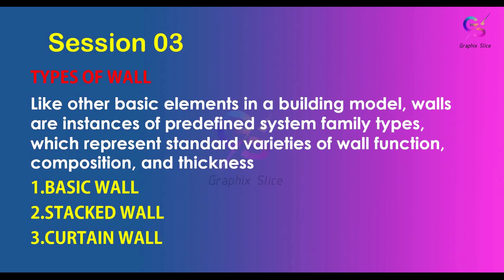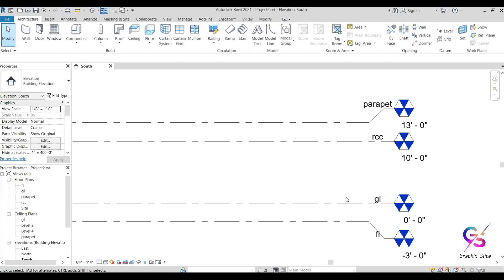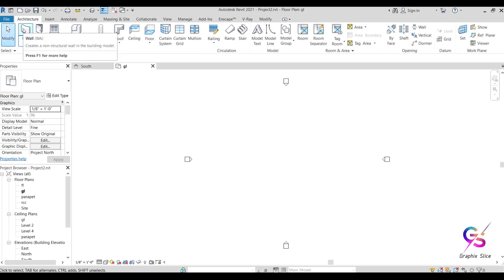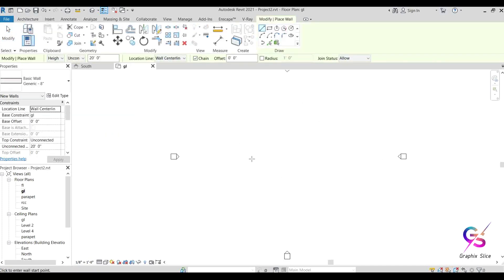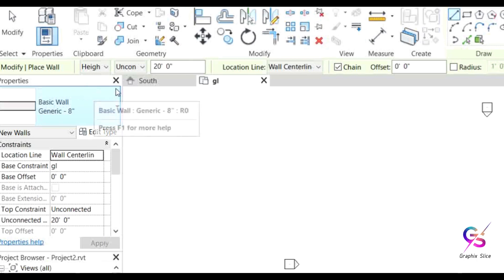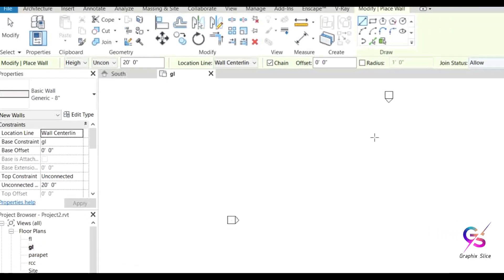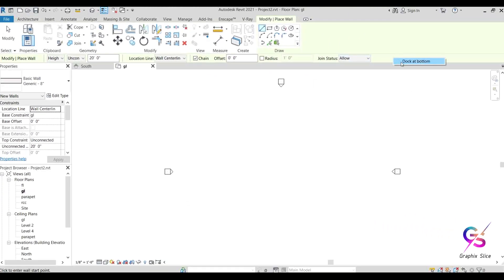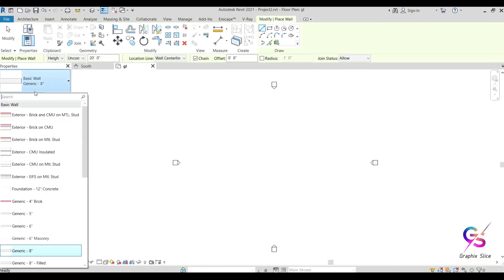Basic wall is made up of brick, block, or concrete. From the previous session we finished levels, level head creation, and grid. Now, double-click to ground level and activate the wall tool by pressing 'w' or clicking directly on wall in the ribbon. Before drawing, observe the options bar at the bottom or top.